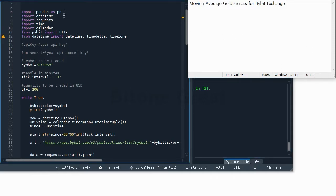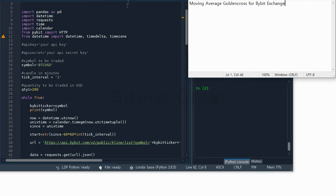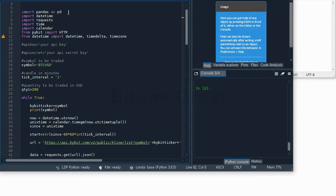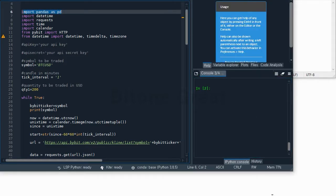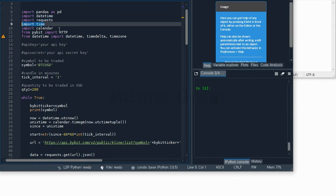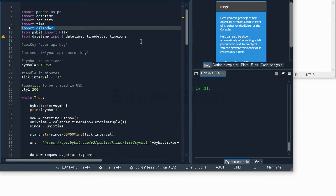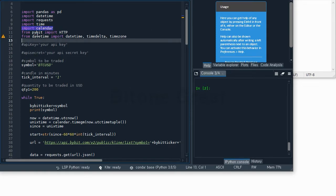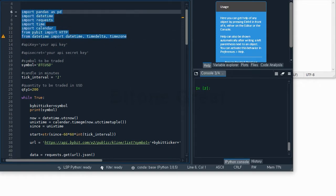This is the Python code that I use. For this Golden Cross model I'm going to use some libraries. First libraries are Pandas, then Datetime, Request, Time, Calendar, and Pybit. So you need to install these to begin this Python code.